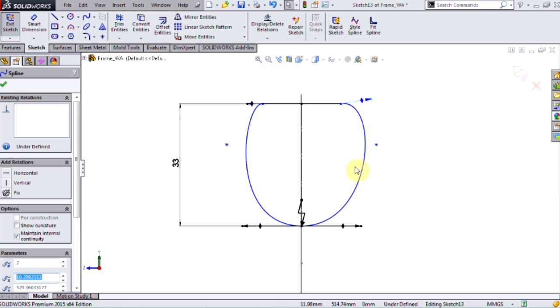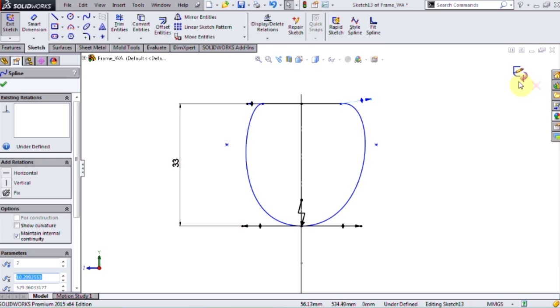First of all, there are a lot of surfaces that are dependent on the sketch. So if I make that change, which is quite dramatic, and then exit the sketch, there's a high probability that you're going to get rebuild errors.